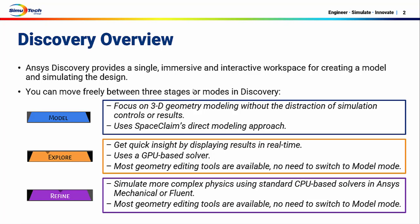The model mode allows you to focus on 3D geometry modeling. The explore mode uses a GPU-based solver to get quick insight by displaying results in real time. And the refine mode allows you to simulate more complex physics using standard ANSYS mechanical or fluent solvers.